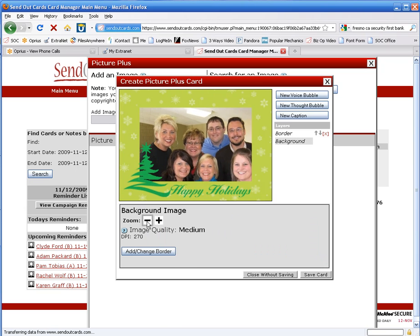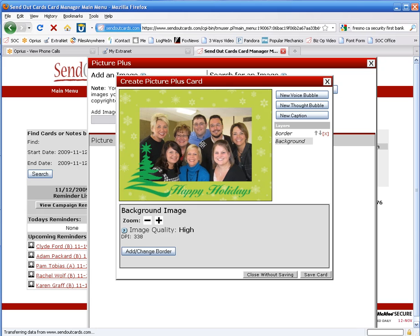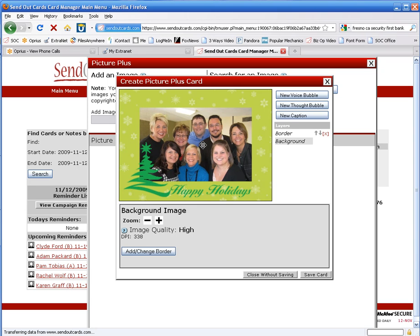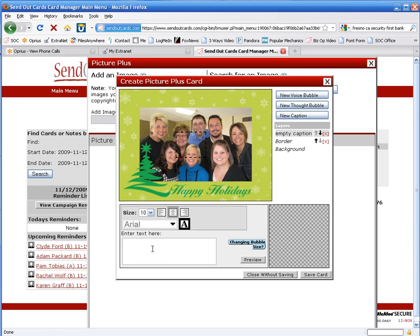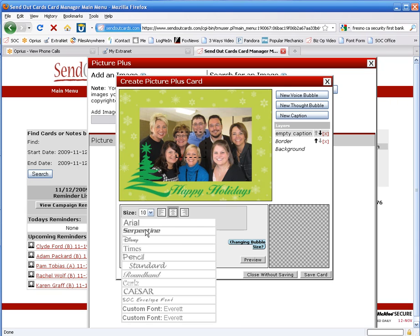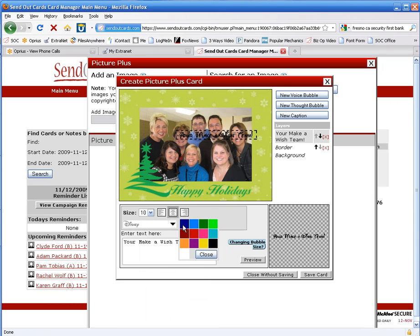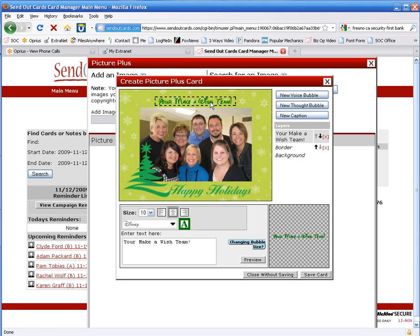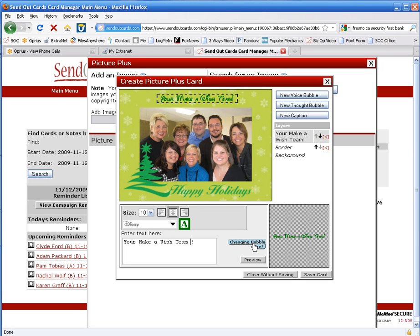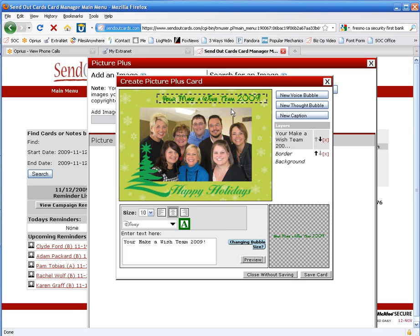I'm going to zoom out a little bit, position it where I want it, and I want to add a caption to this. Okay, we're going to do that. Pick a font. Let's go Disney. Let's try dark green with this. See how that looks. I want to add 2009 to that. Preview there. Excellent.